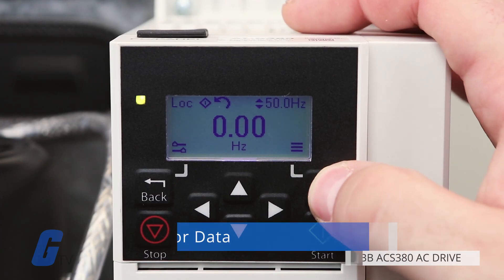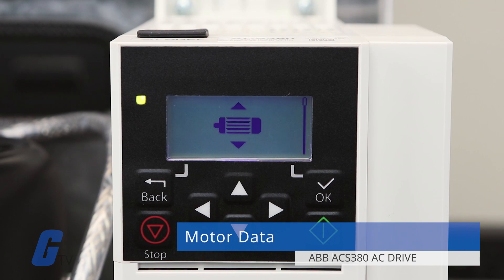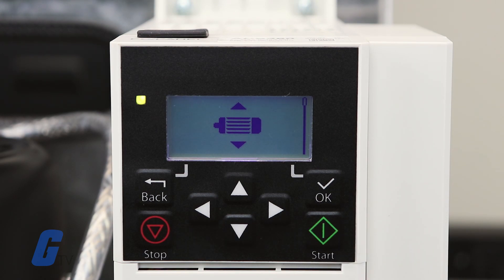The top icon is the Motor Data menu. This is where you will configure motor parameters.